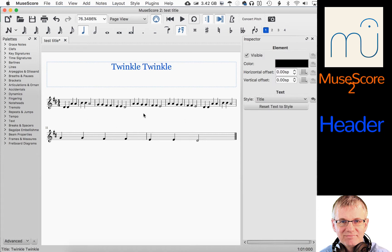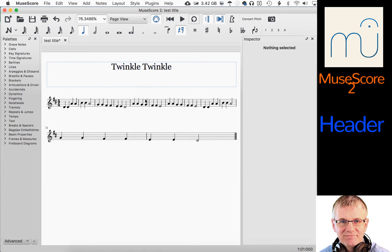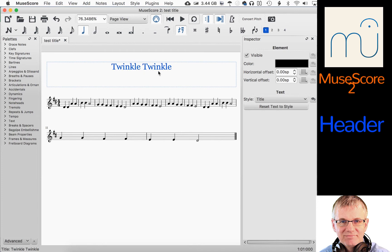First of all, I have Twinkle Twinkle Little Star notated here — just as a placeholder, so we're not going to be working on the notation. So you notice at the top here I have the title, Twinkle Twinkle. Now, when I right-click on Twinkle Twinkle, it will open up in the inspector on the right-hand side. This element — Twinkle Twinkle, the text — will open up over here so I can make some basic edits. I want you to remember that so we'll come back to that a little later.